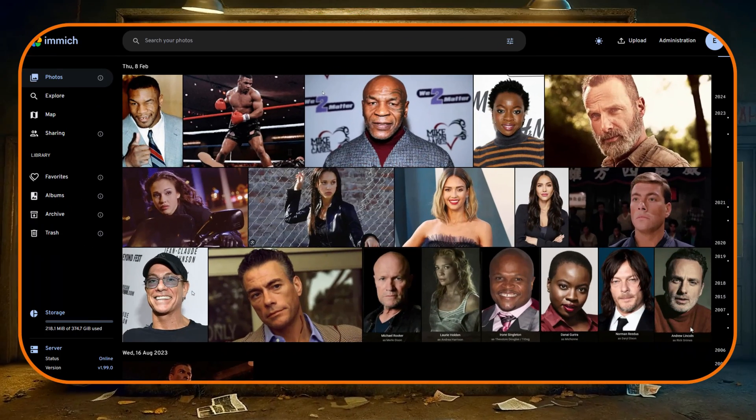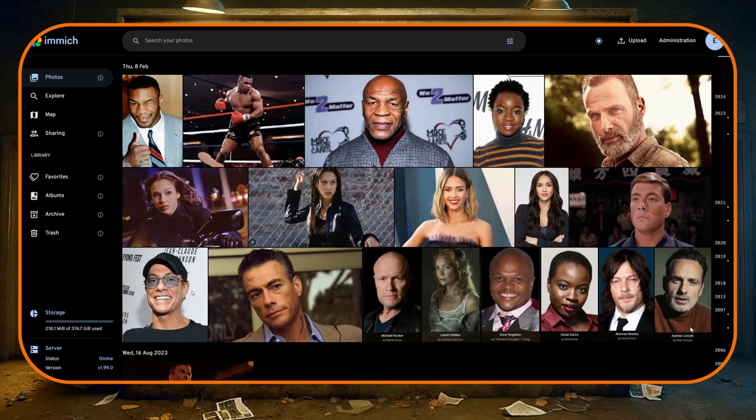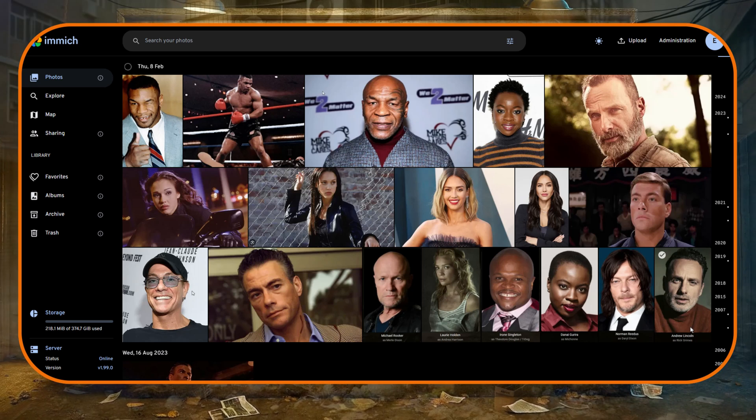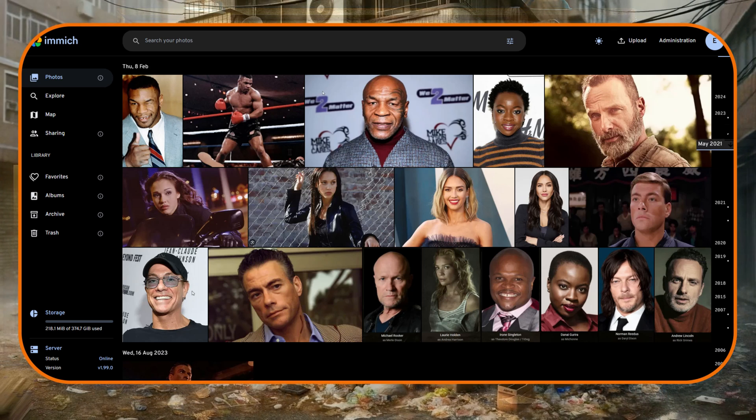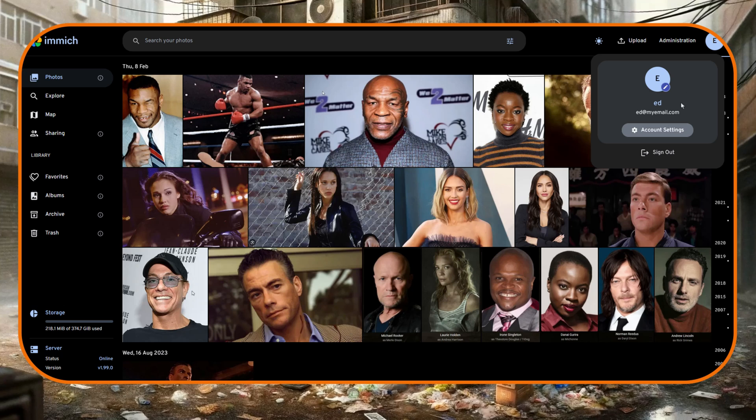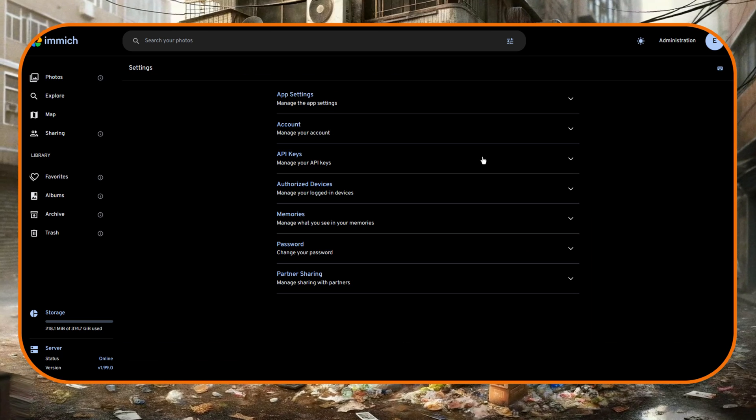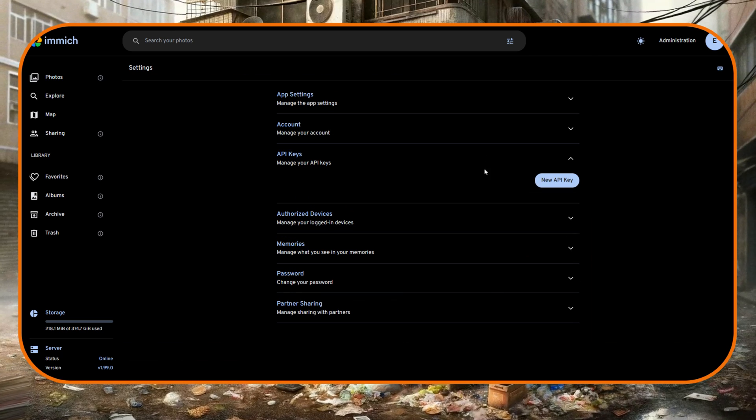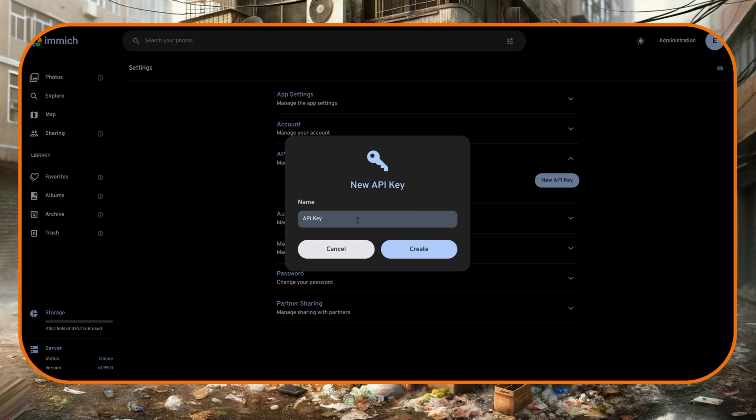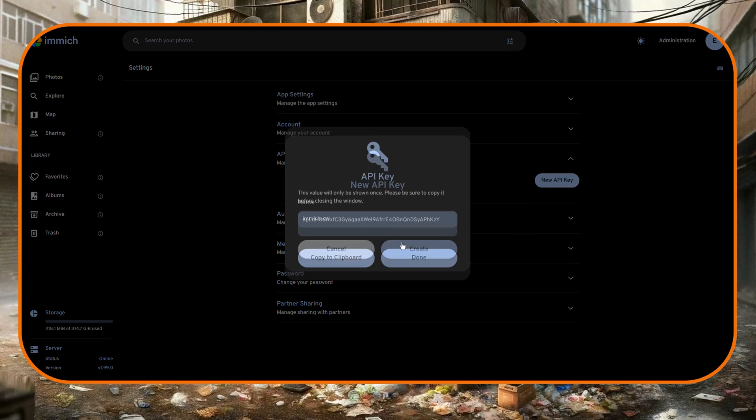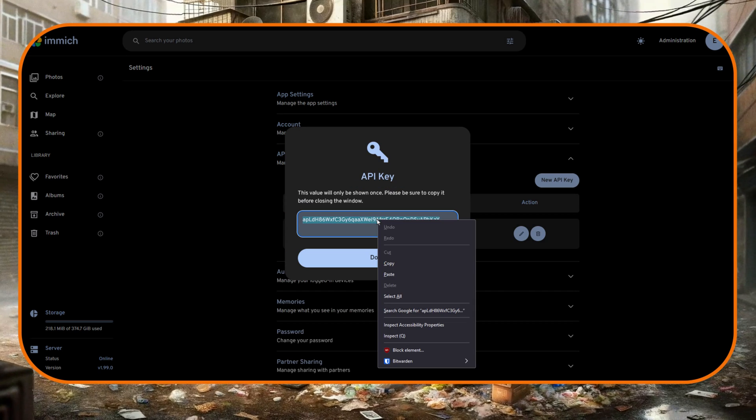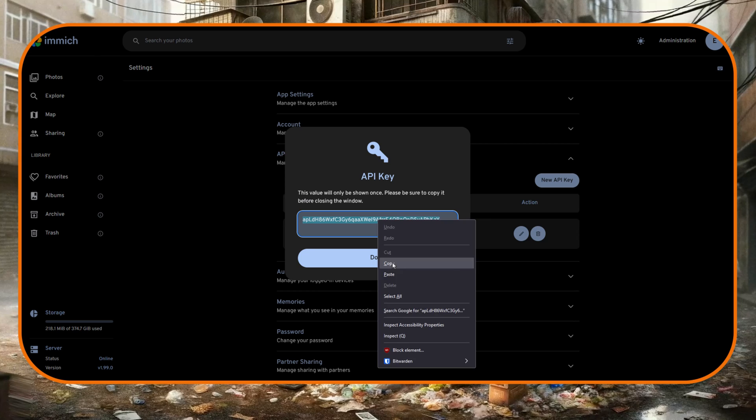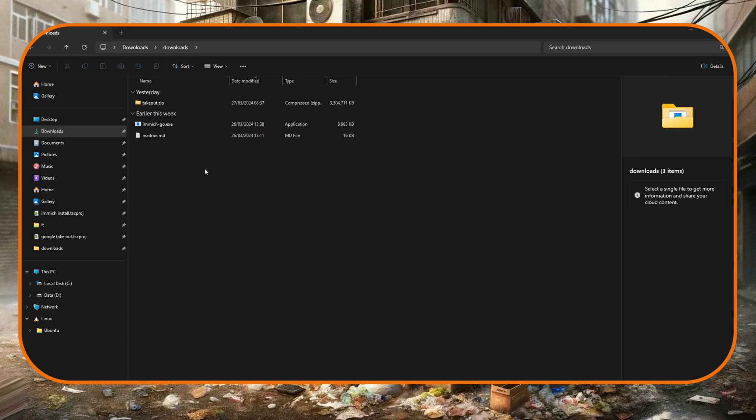Okay, so the next thing we need to get is an API key for the user in which we want to import the photos to in Immich. So when logged into that user we want to go to its icon, account settings, API keys, and make a new API key. Doesn't really matter what we call it and we just need to copy that as we're going to need that in a moment.